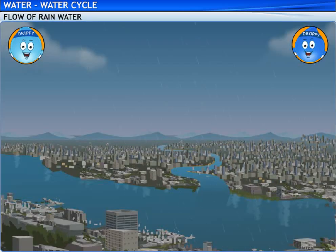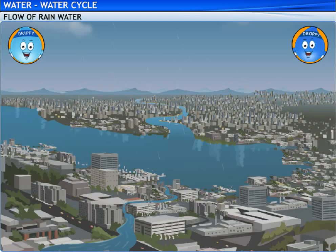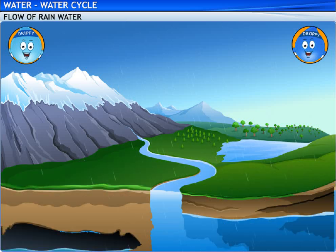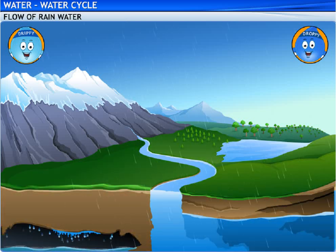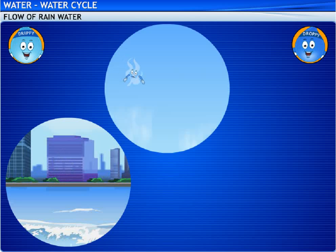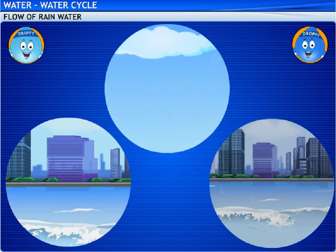What happened to the other raindrops? Did they land in the Rayleigh Lake too? No. Some of them fell on the ground and flowed into the rivers and streams dotting the city. I also saw raindrops seeping into the ground, where they formed ground water. So water that evaporates comes back to the earth in the form of rainfall, hail storms, or snow.